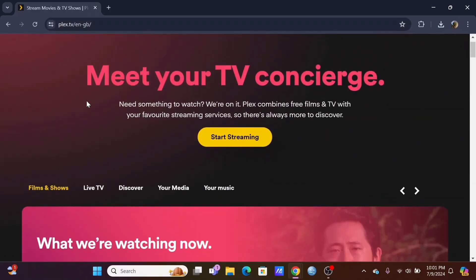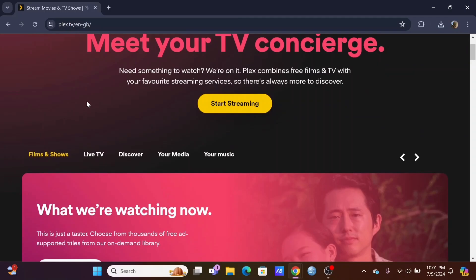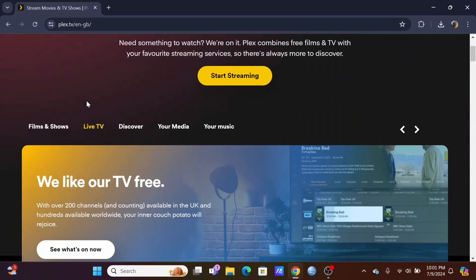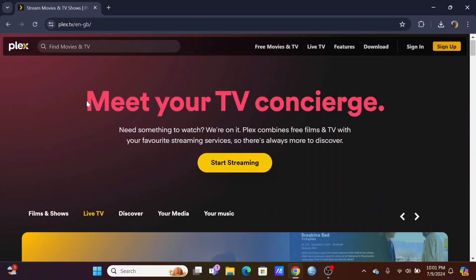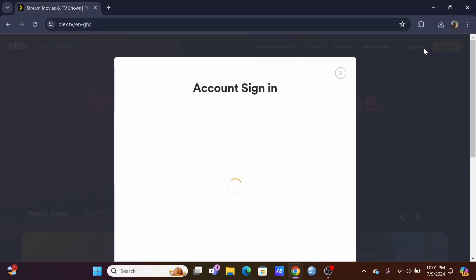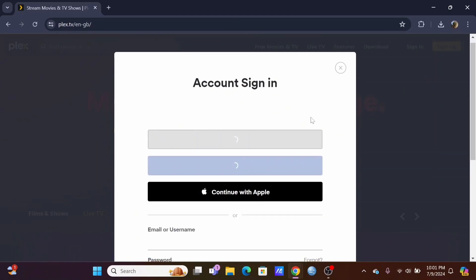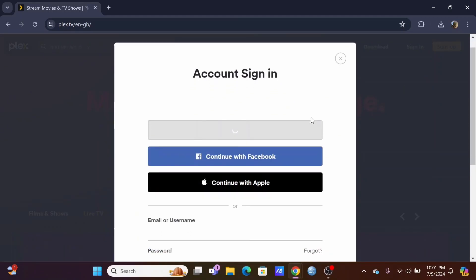Starting off, you need to log in to your Plex account if you haven't yet. At the top, you will see the Sign In button. Click on it to sign in to your account. You can use the credentials